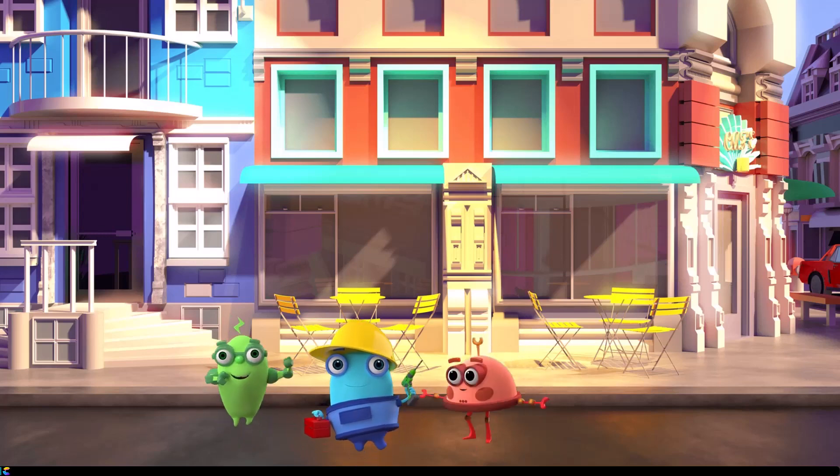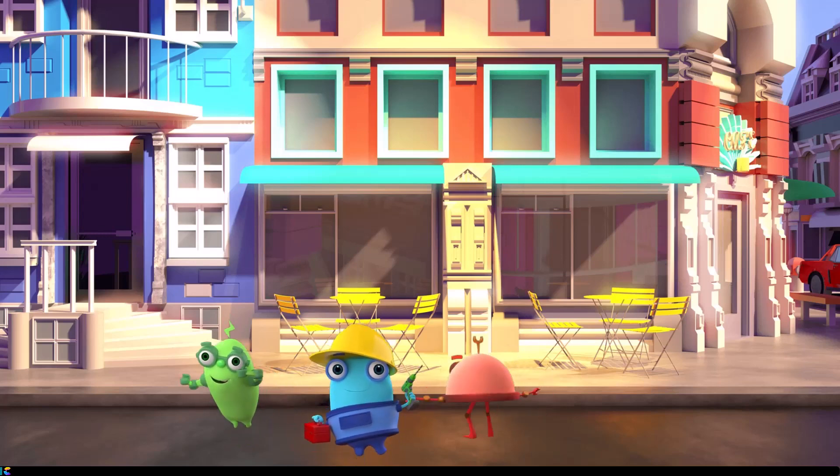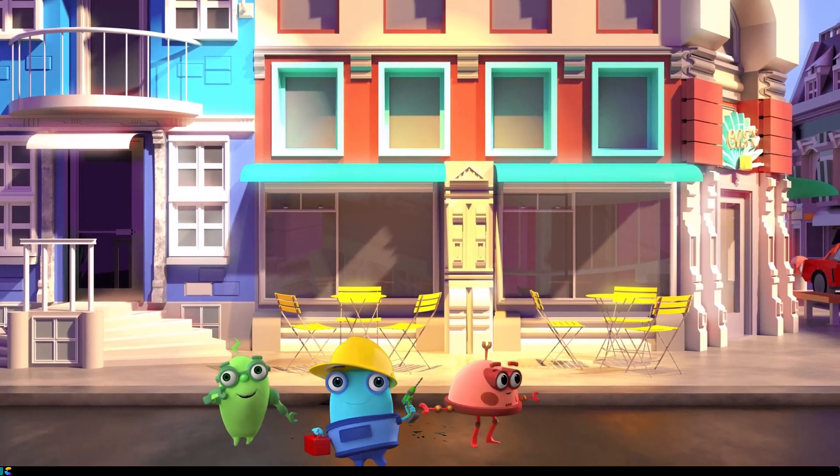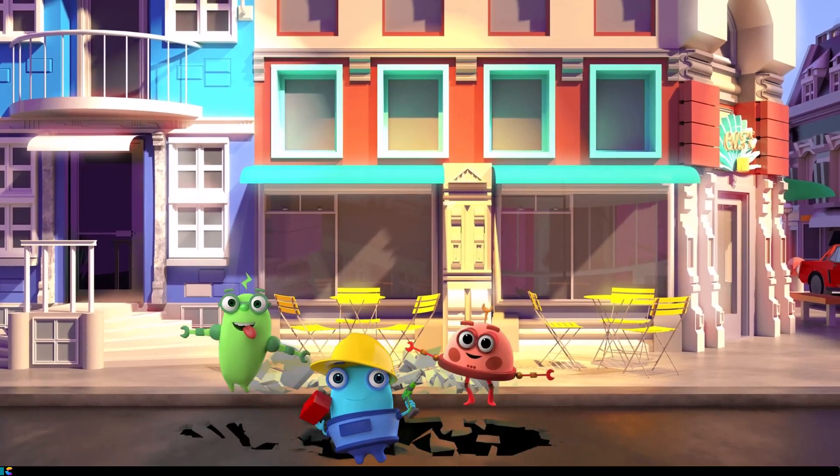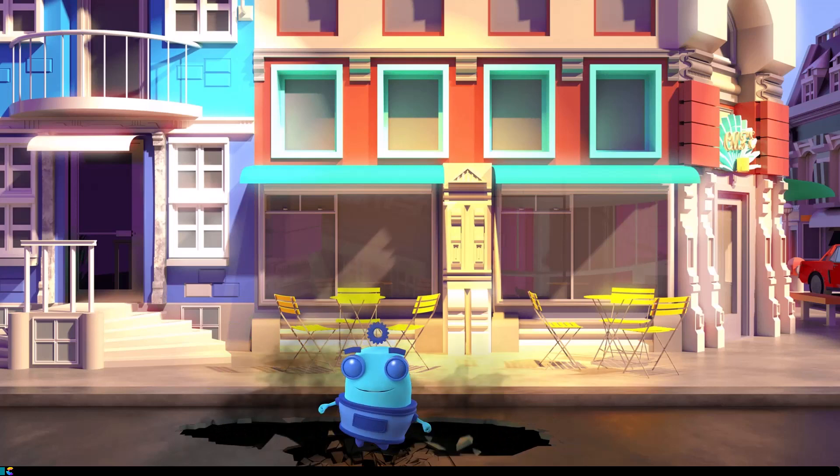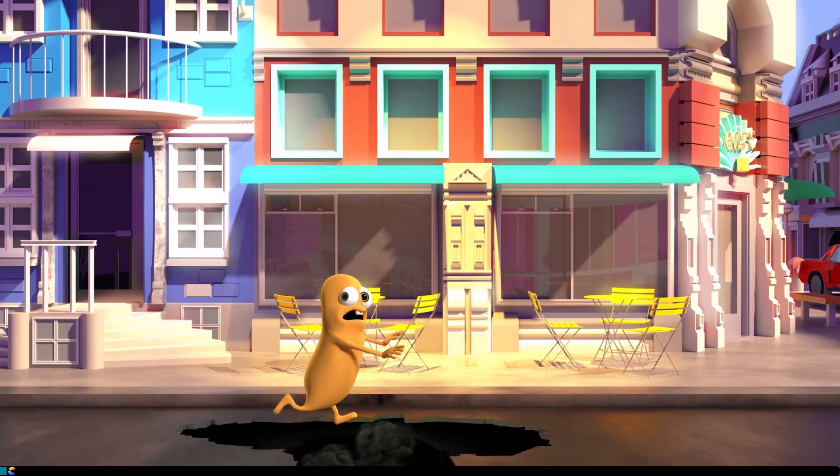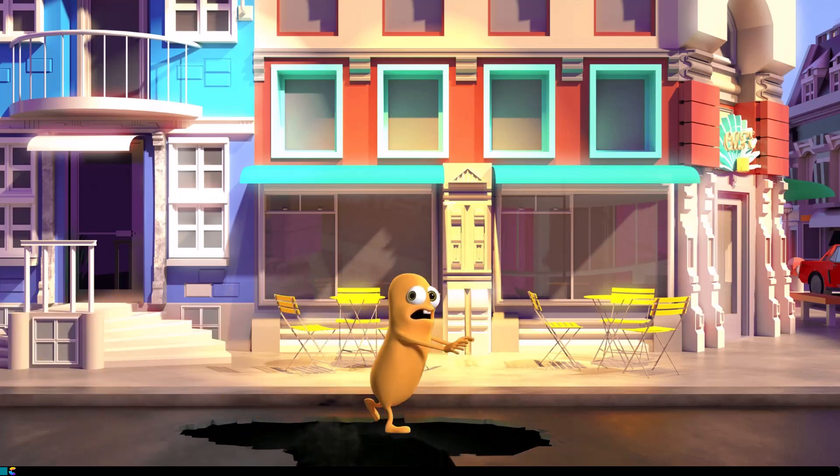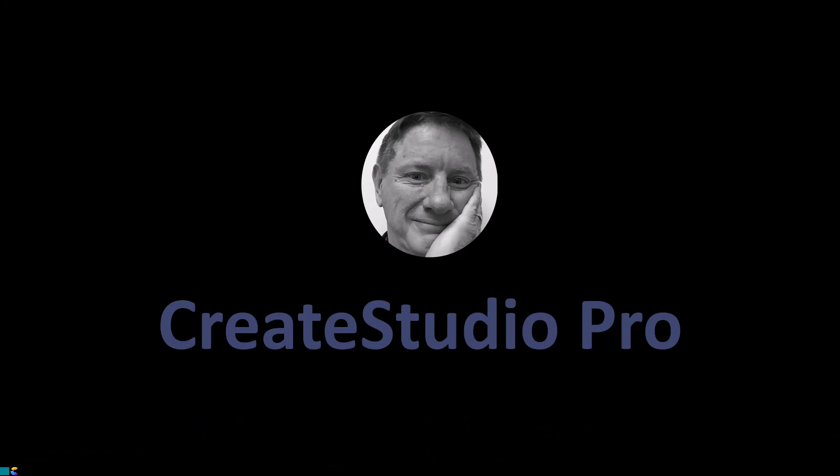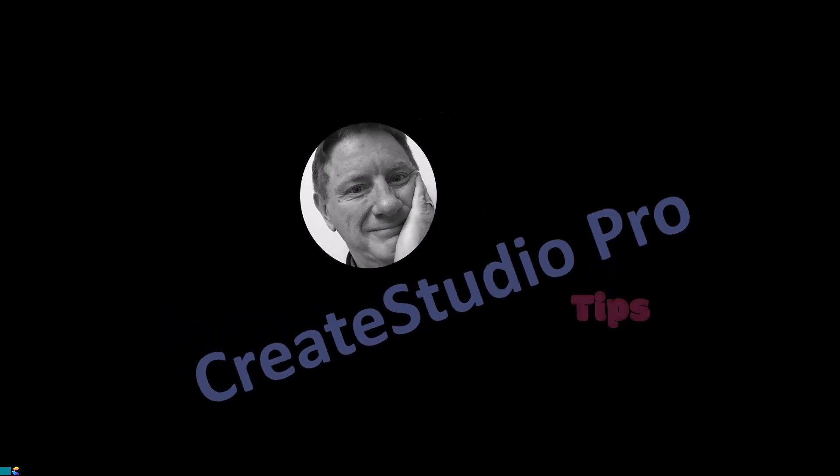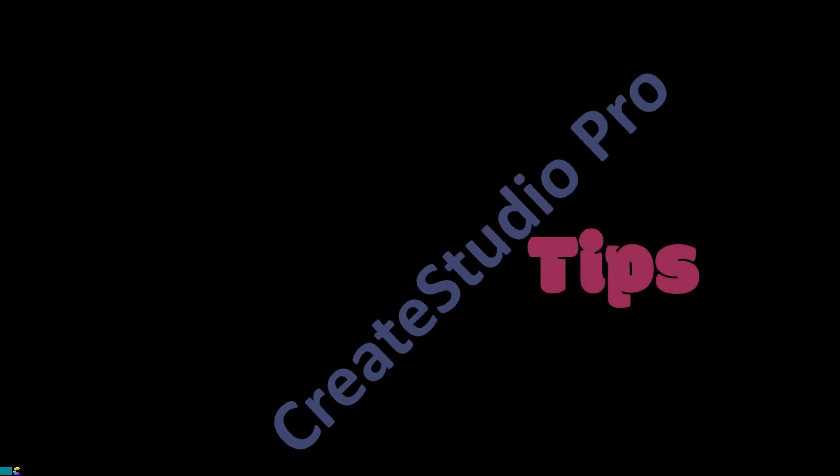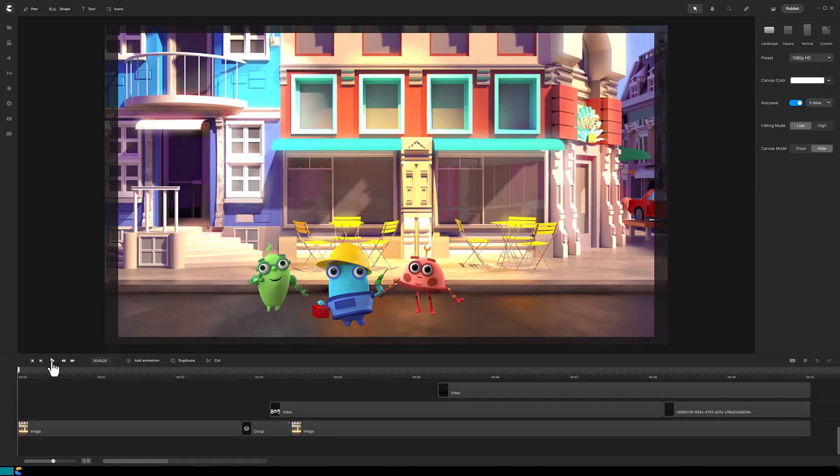This tutorial will share how to create a video like this mayhem in the city. Keep watching and I'll show you how. This is Randy with some Create Studio Pro tips. There is a lot going on to make this video, but each piece is really quite easy to do, so let's break it down.